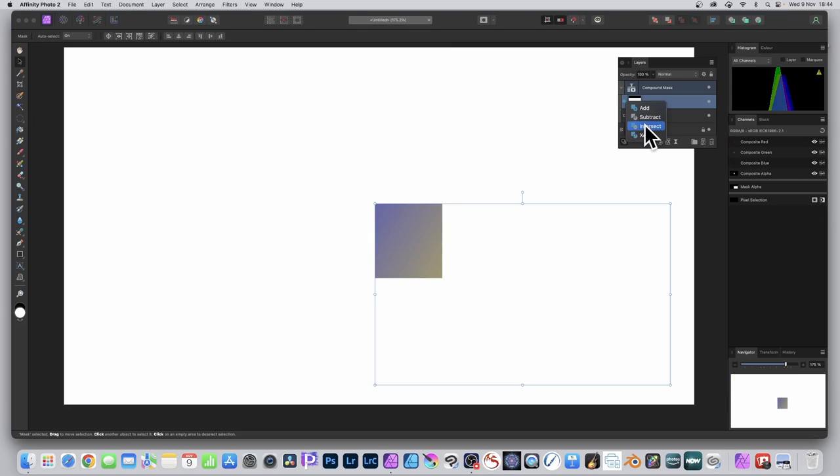You intersect. That's the intersection between the two mask layers. Select that. You can see it's intersect and just click there. Now, the bottom one doesn't have that feature. It's only the one that's on top.